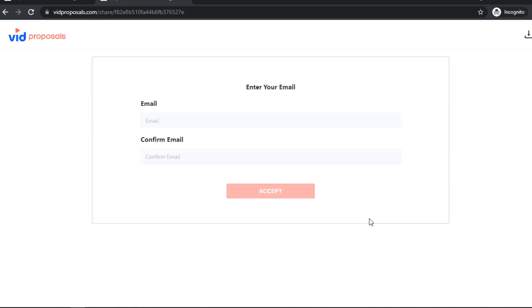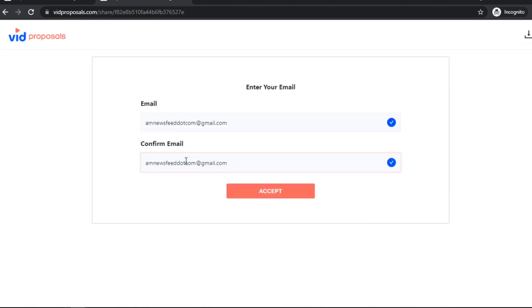They click the accept button, enter their email, and click accept. Once they do all of this, you get a confirmation — not just an email confirmation, but the proposal is logged in the contract, so neither you nor your client can make any further changes. They can also download this contract, and on your end you can see the client signature right here.